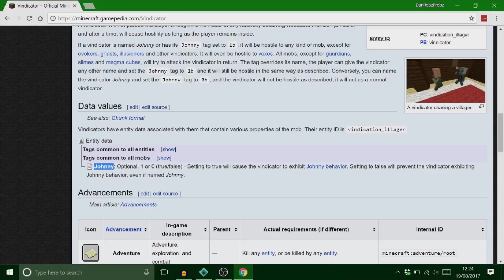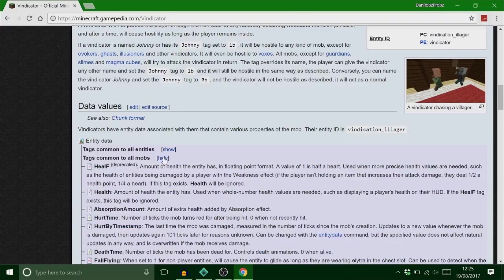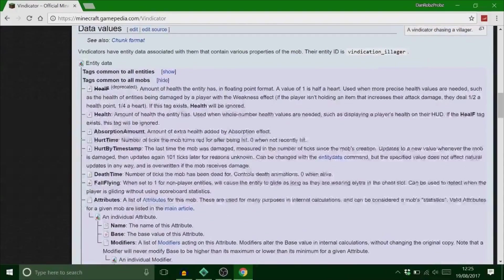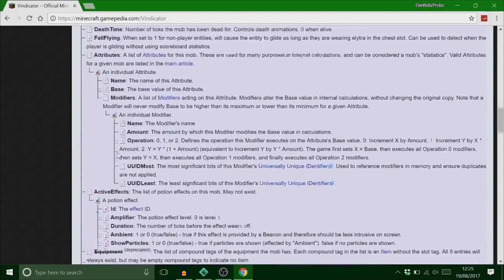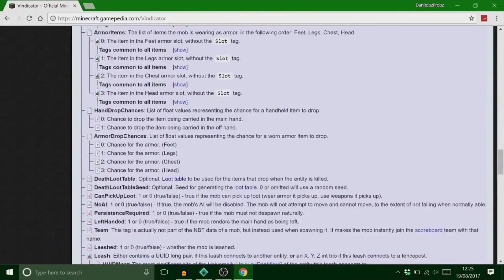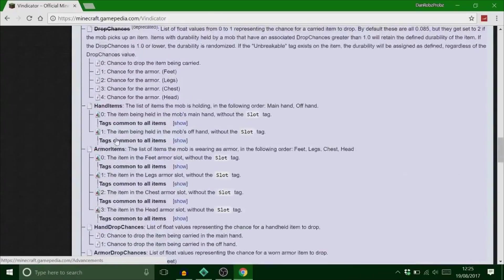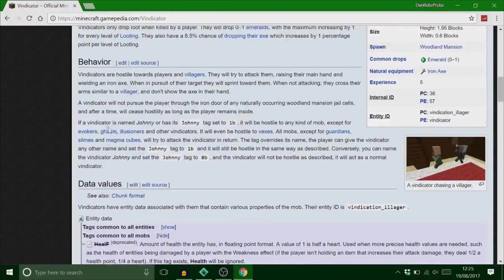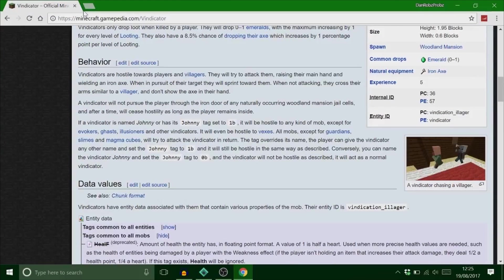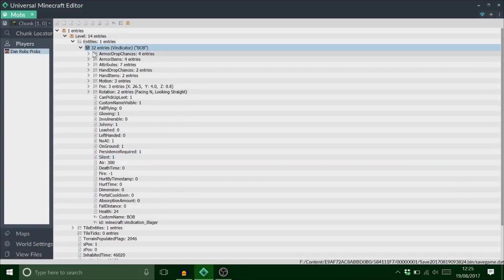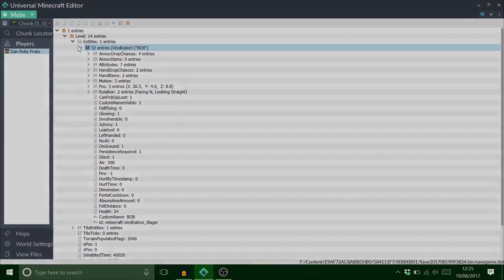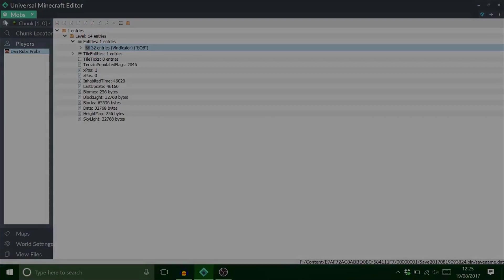If I went to tags common to all entities, that's like entities. This isn't what we're doing. We're doing all mobs. If I show that, this is everything, guys. There's so much stuff you can do. But anyway, let's get on the Xbox, and I'll show you everything. I'm going to turn off his no AI, though, because I want him to walk around.